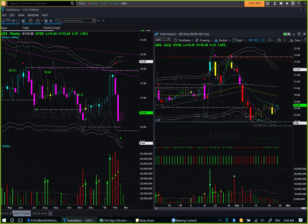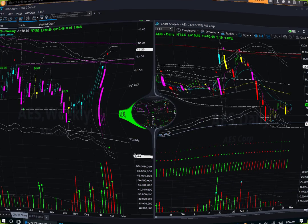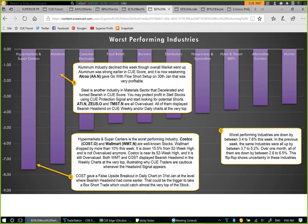This was again another case where using Q Edge, we could attempt to catch the exact turning point of an industry and the stocks in that industry. Let's now move to worst-performing industries.